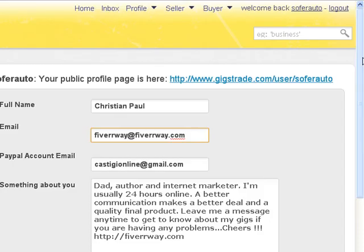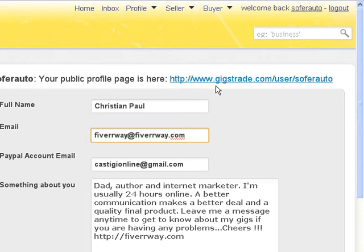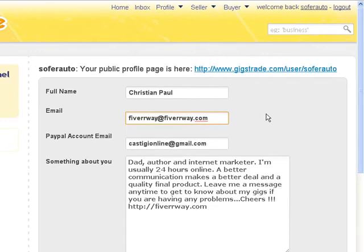Here you have your public profile. Your public profile URL will be http://www.gigstrade.com/user/your-username. You have your profile there, and it's a good idea to keep this link saved.